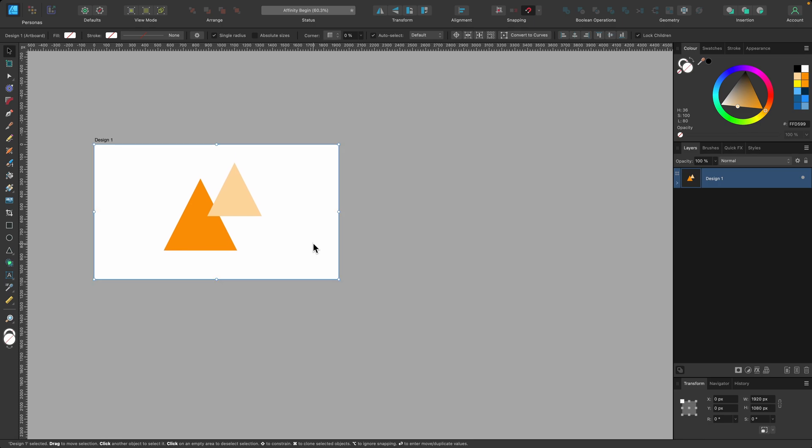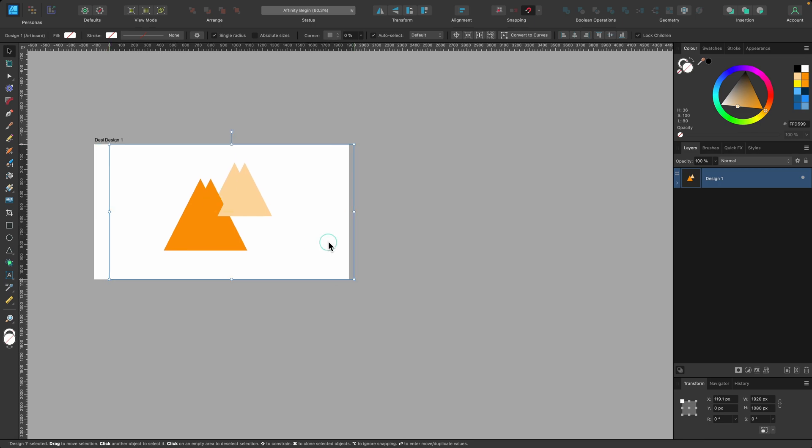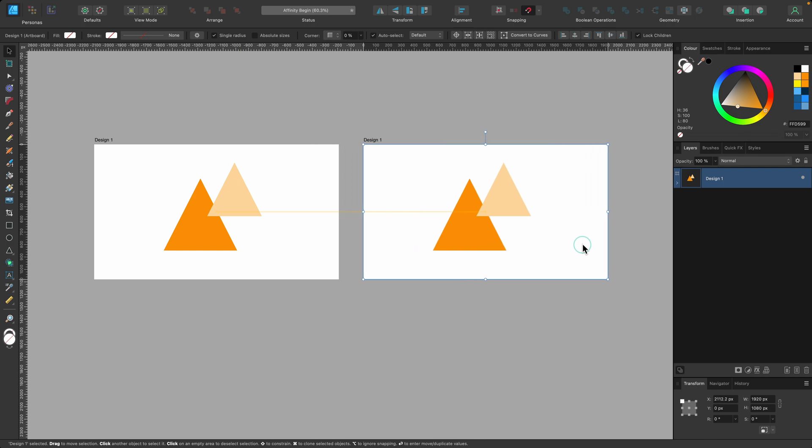So I could just copy and paste this. What I like to do is hold down command and shift and click, and I just duplicate it this way. And now I have my second artboard.